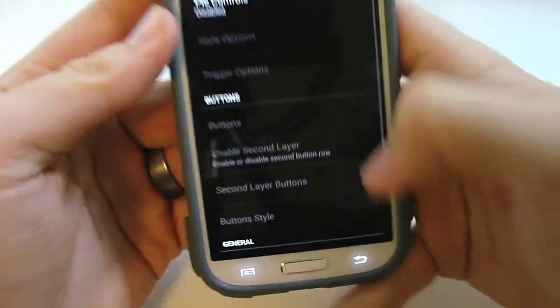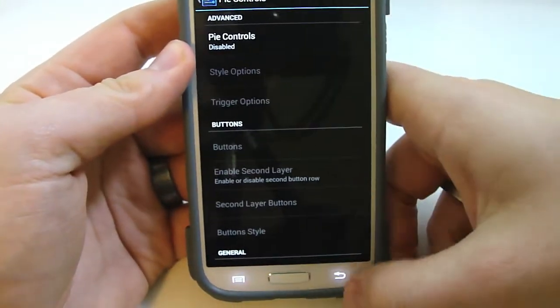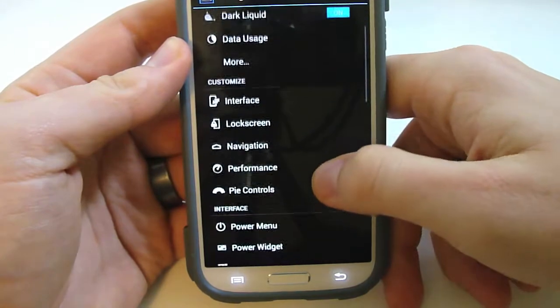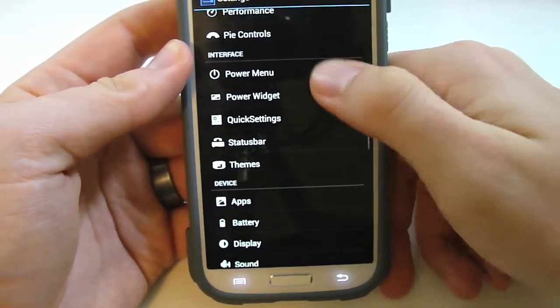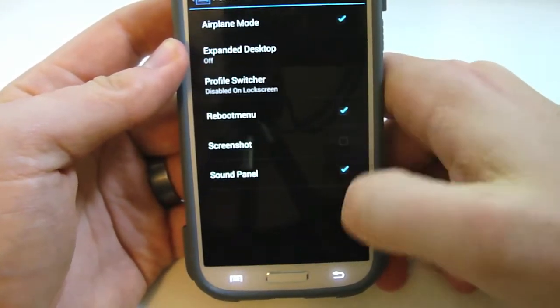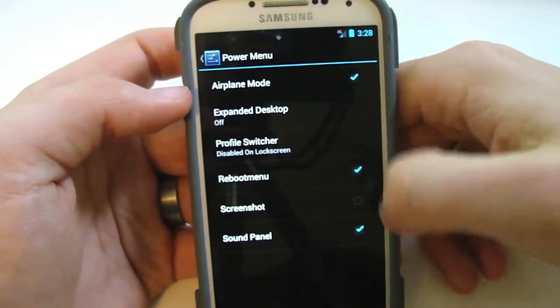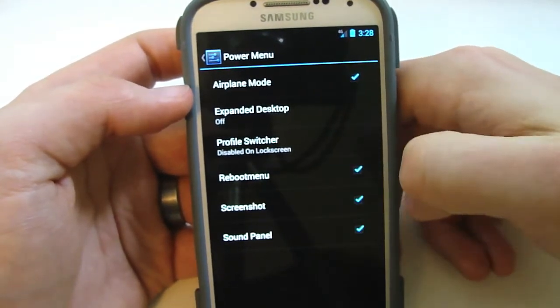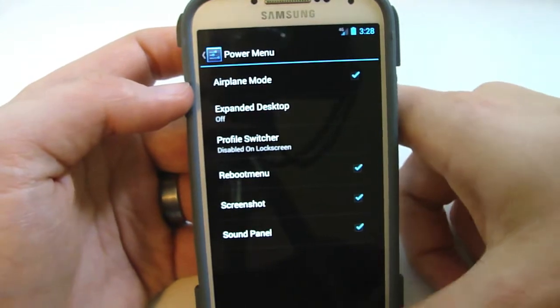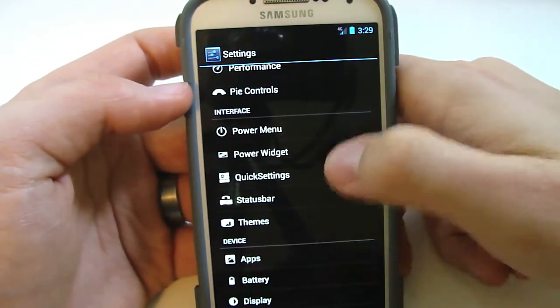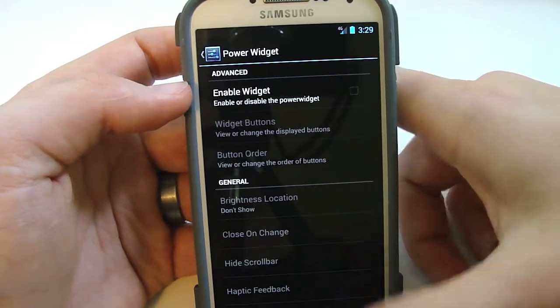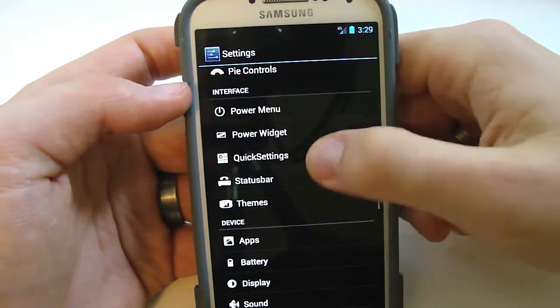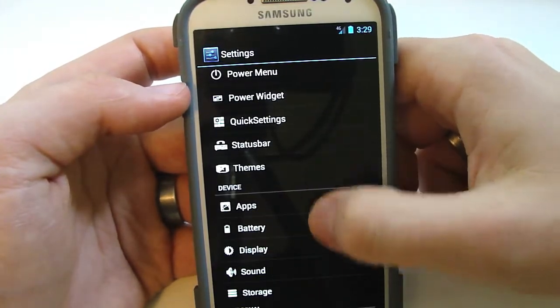You got PI control and you can turn all that on. So there's your custom options. Here's some interface, some more interface. It's just crazy all the amount of stuff that you can do. Screenshot, just a lot of different things that you can do with this ROM power widget. You can change all that. Quick settings, status bar, themes.